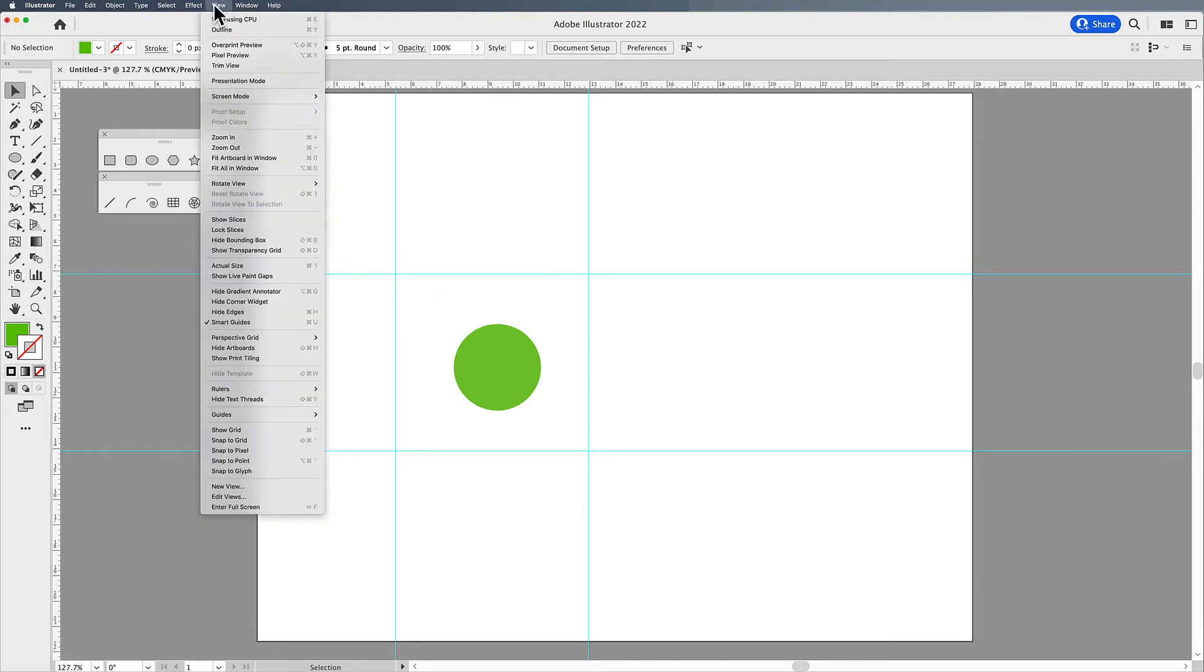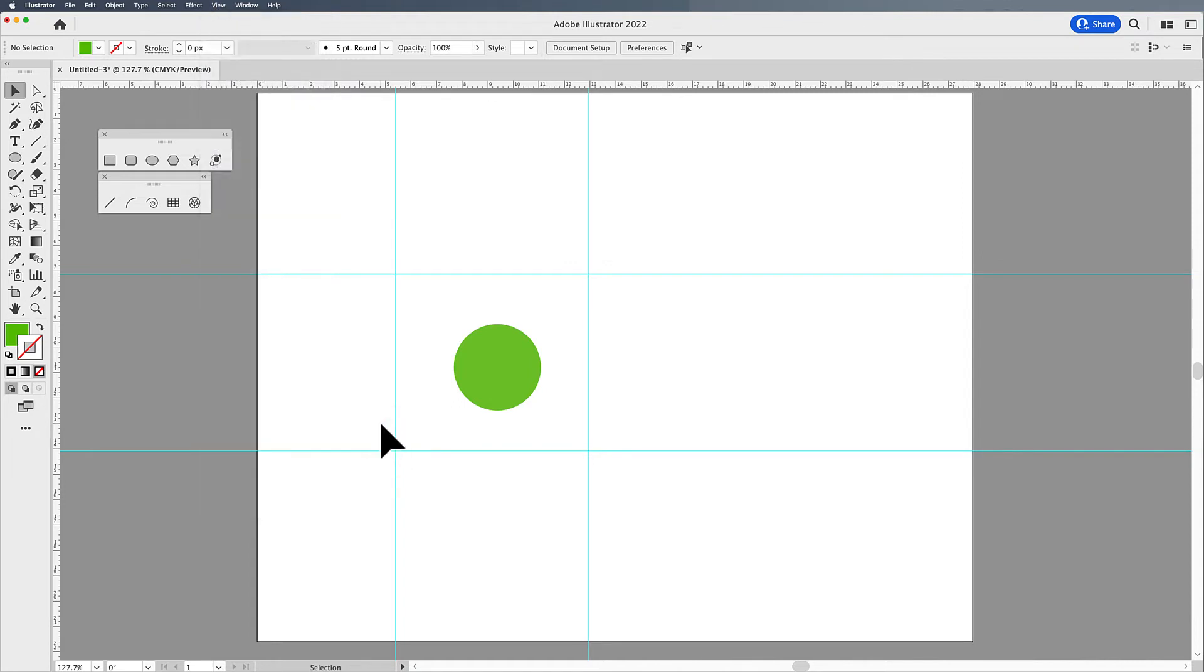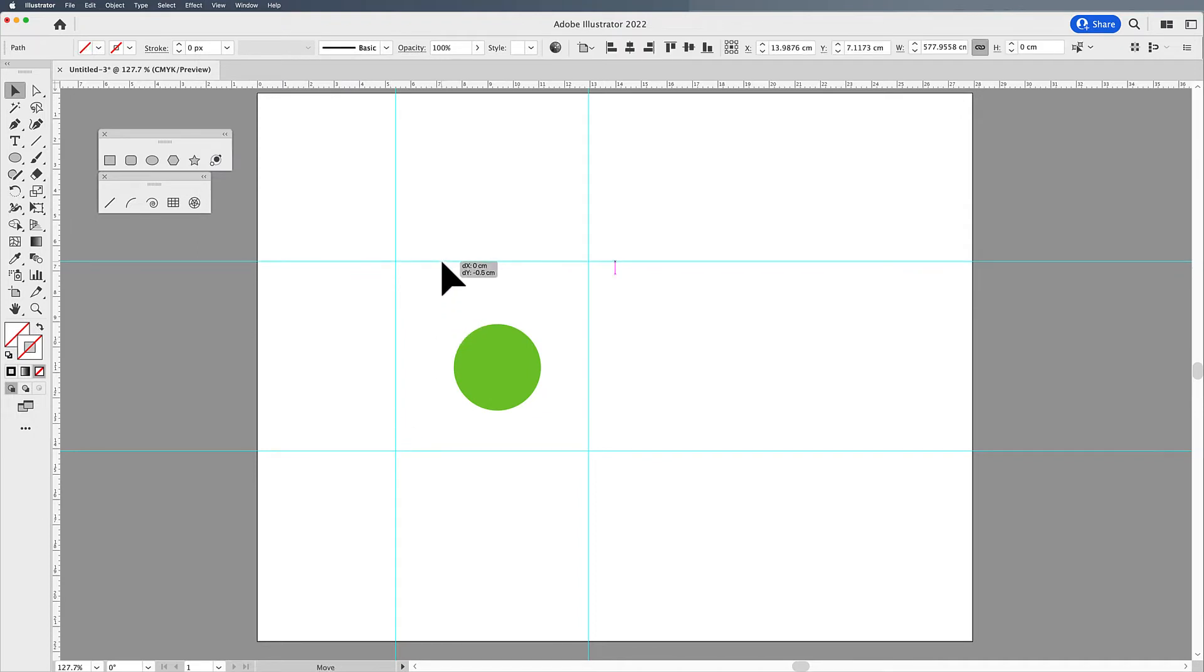So if you go under the View menu, and you go under guides, you can see the unlock guides feature. Once you unlock the guides, that allows you to then select them, and then you can move those guides any place that you want.